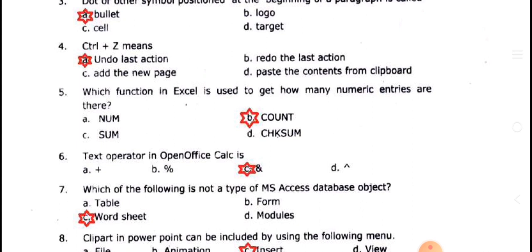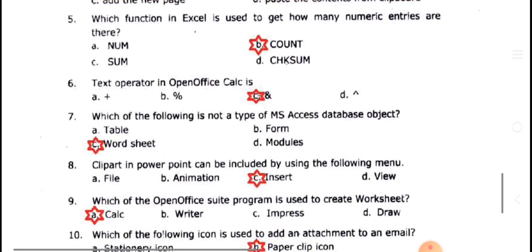COUNTA counts numbers plus text. COUNTIF counts based on a condition — subject, number, and text. The text operator uses two names joined by the ampersand symbol.